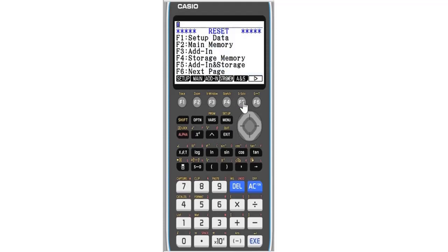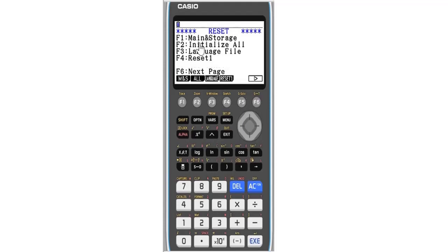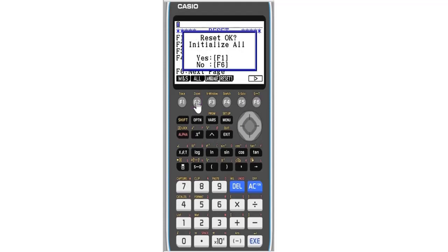When you press F5 to bring it to this page, go to next page with F6, then Initialize with F2. This is the first way. Press F1 for yes, so it will begin to initialize or to reset everything.